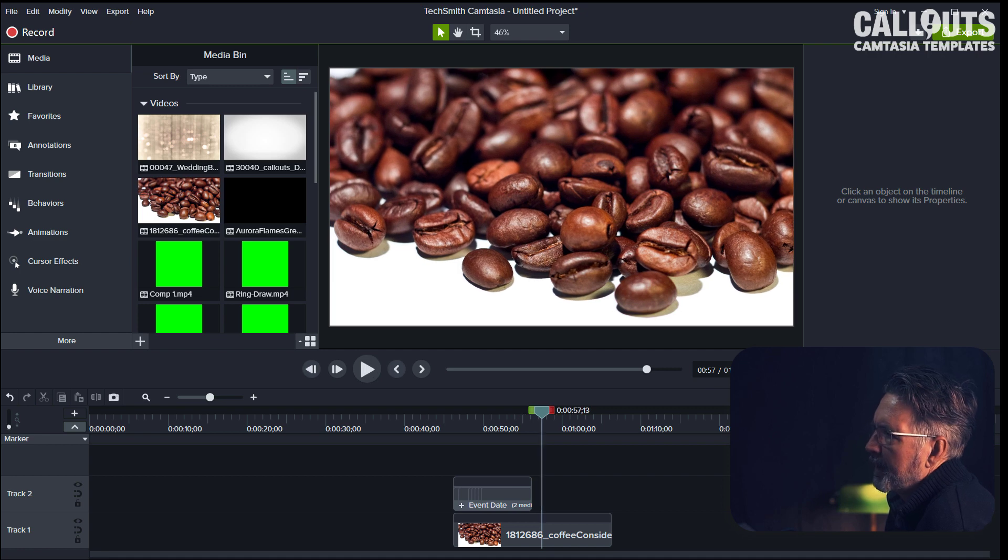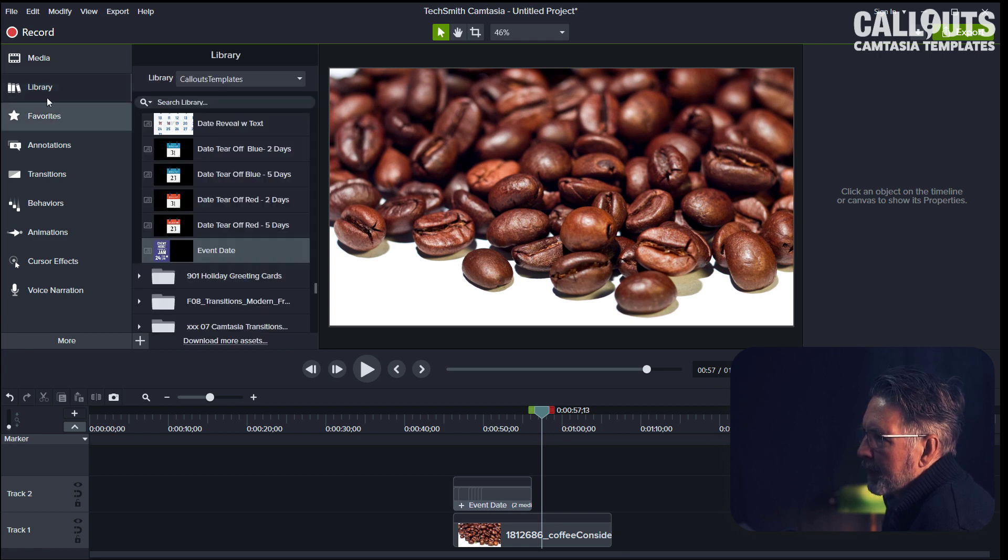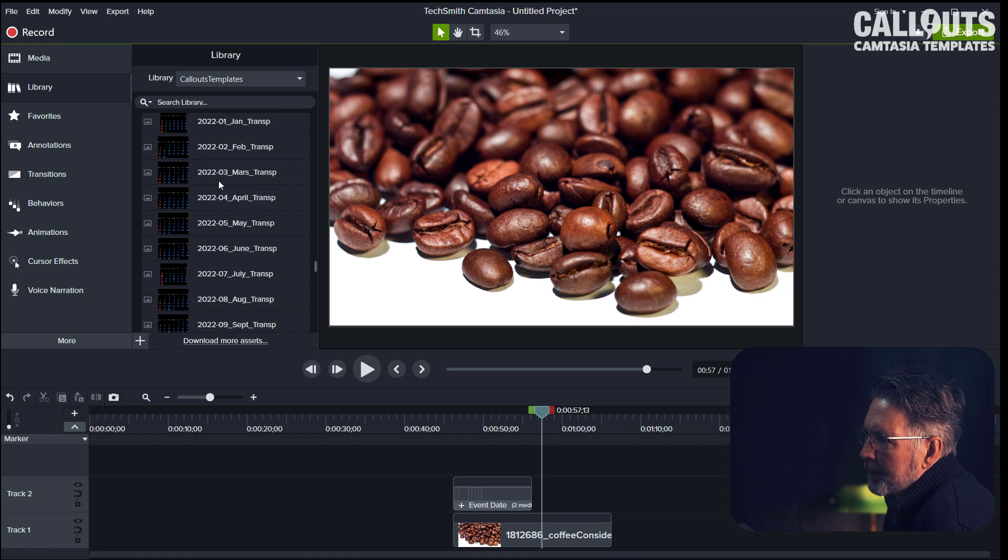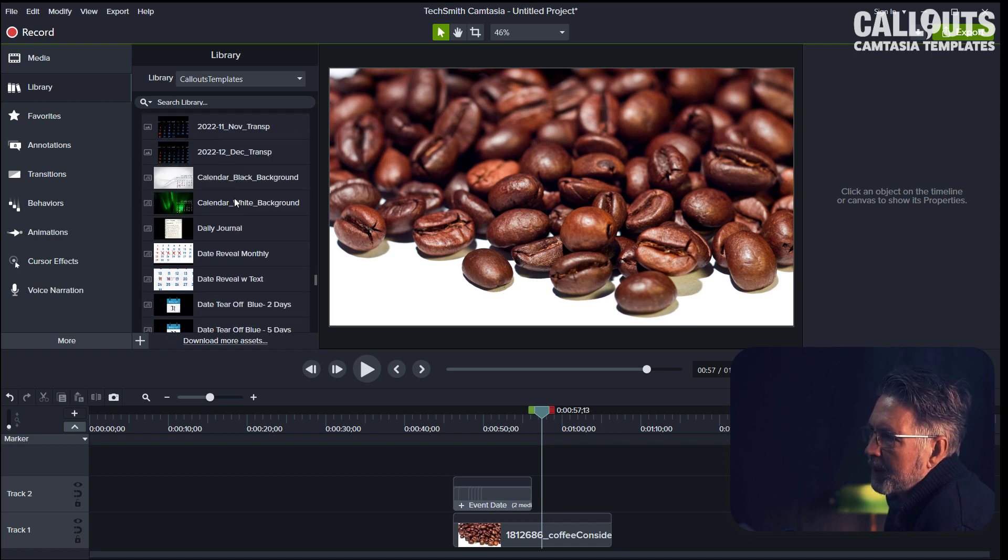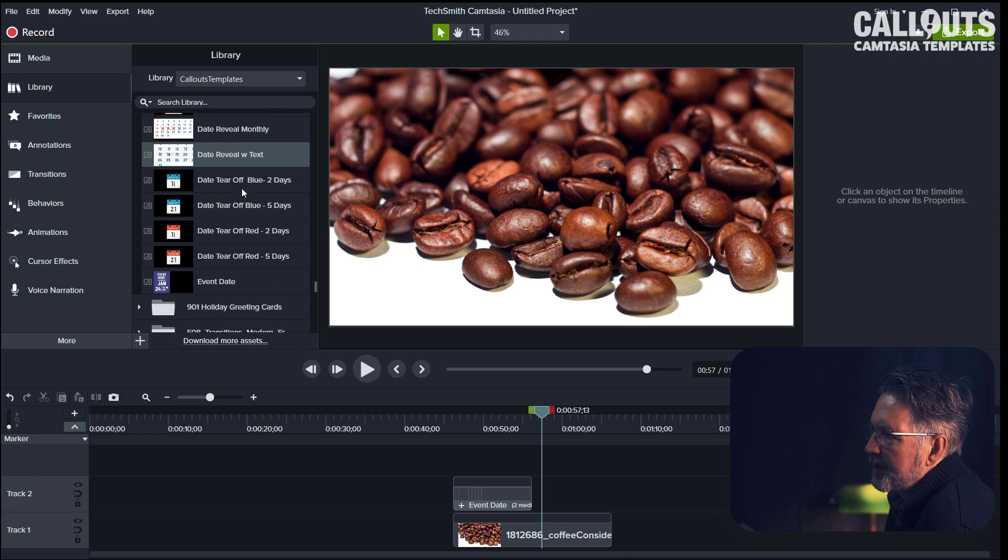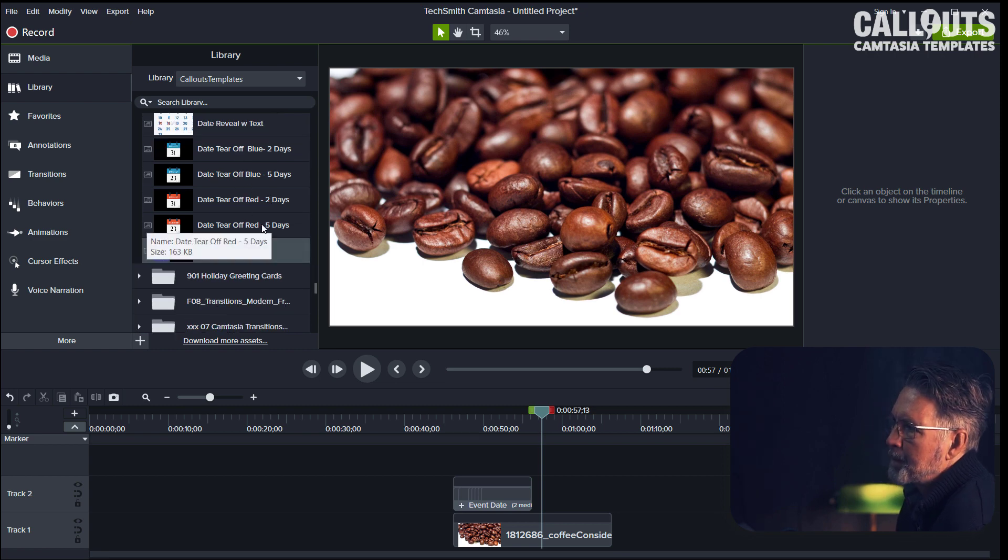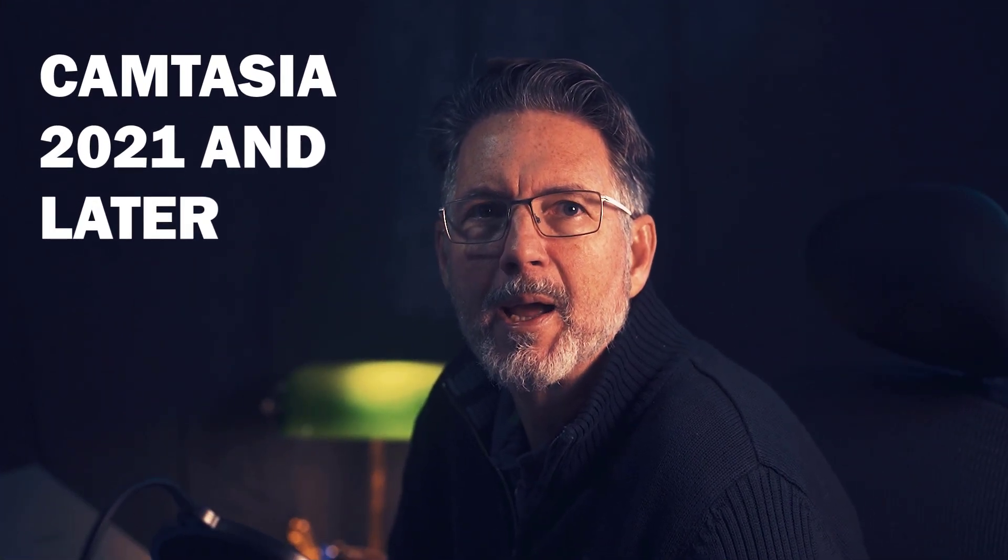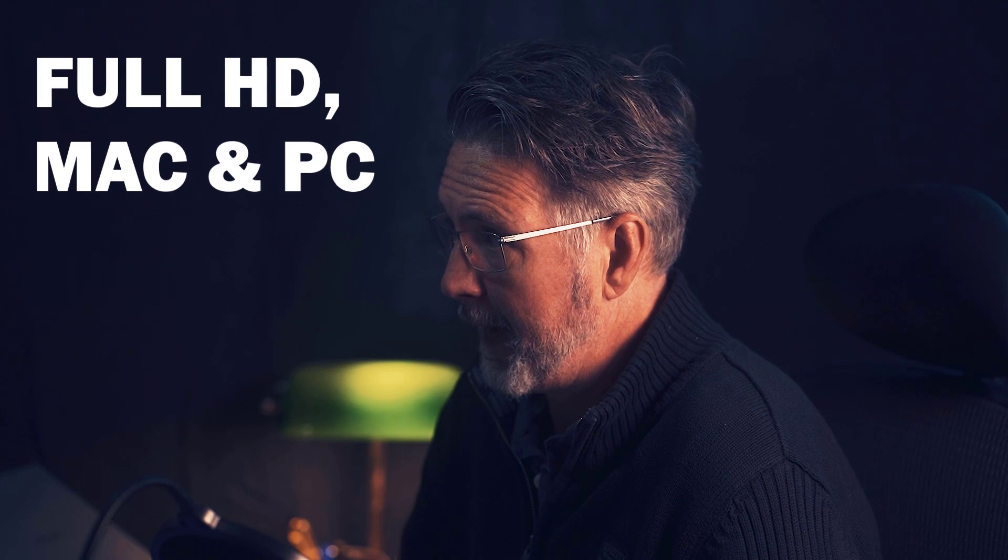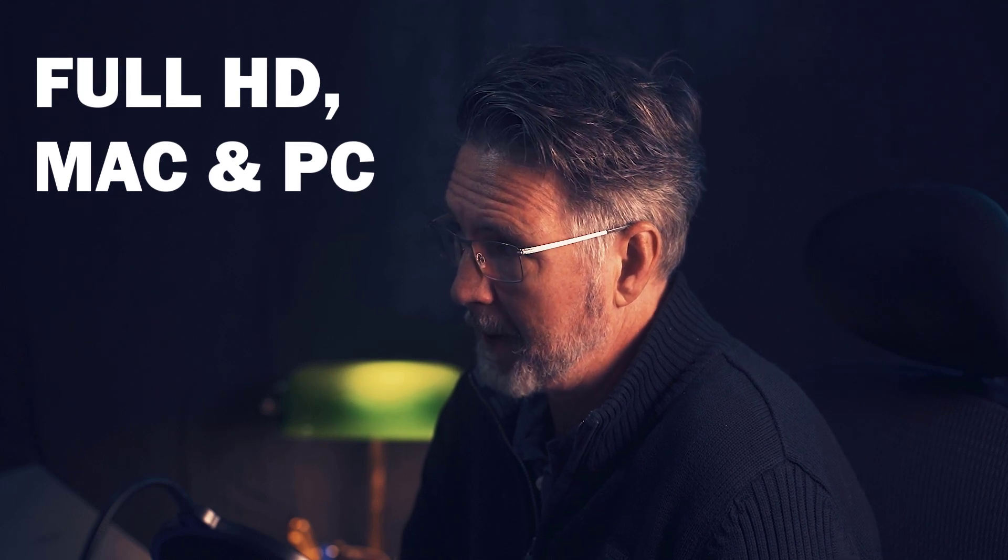So quick recap—they all are installed in the library, they're all editable, you have the 12 months for 2022 included, you have two calendars, background style daily journal, two date revealers, four tear-offs, and one event date. They are working in Camtasia 2021 and later, should not be a problem. They are made in full HD and should work on Mac and PC without problems.